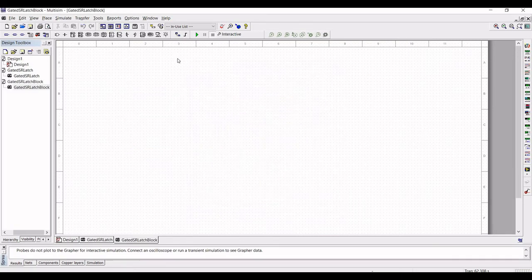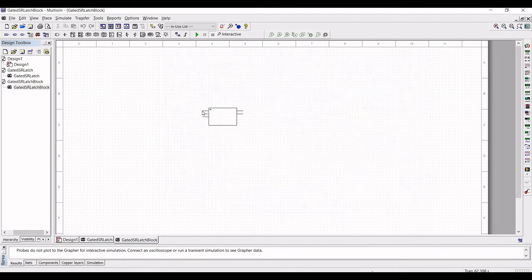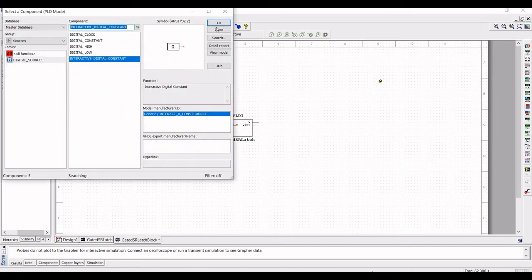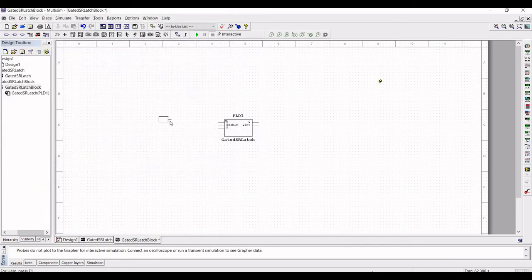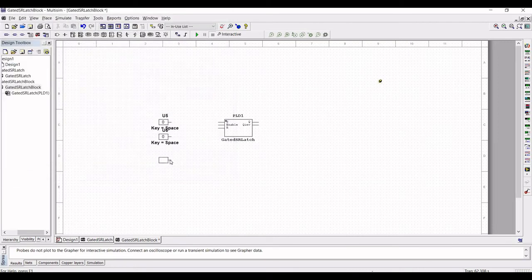Click on the hierarchical block and we will call our gated SR latch block which we had done previously. Now place this on the schematic. Click on Place Digital Source and we have to place 3 interactive digital constants. These 3 interactive digital constants will help us to simulate the low and high signal for both S and R inputs as well as for the enable input.